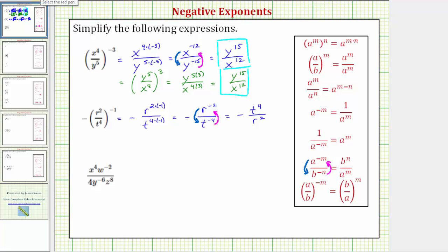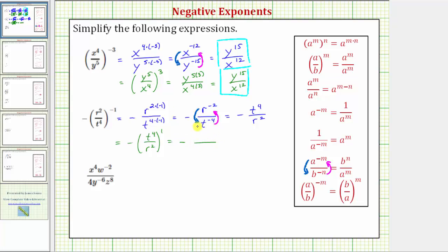The other option is to apply the negative exponent property first. So the given expression equals negative, and in parentheses we take the reciprocal of the fraction: t to the fourth over r to the second, raised to the power of positive one. Now we have powers raised to powers, so we multiply the exponents: negative t to the power of four times one over r raised to the power of two times one — which is negative t to the fourth over r squared. Notice we get the same simplified expression using either method.